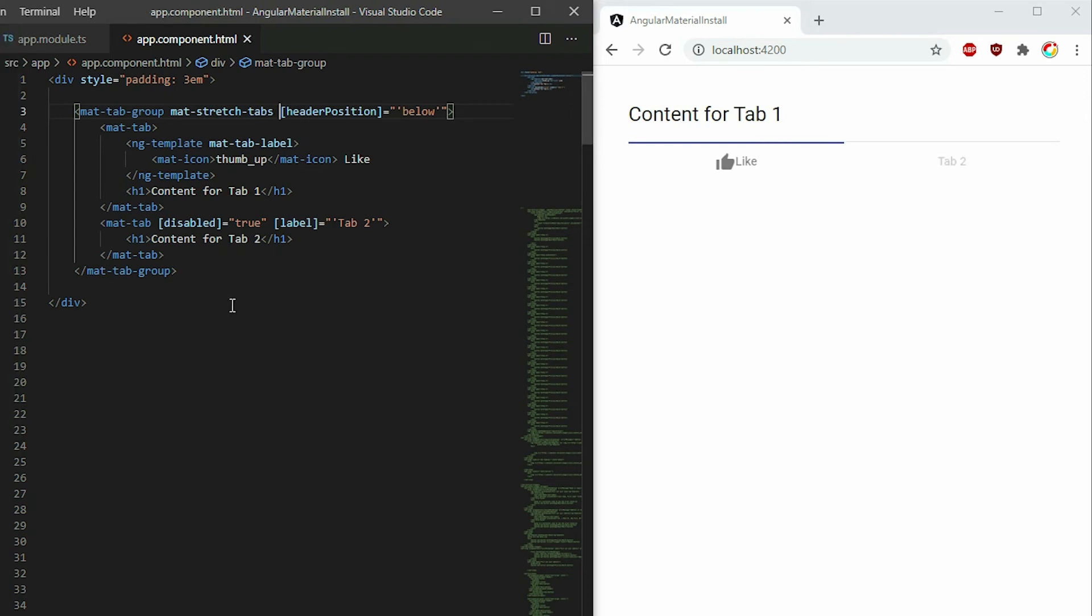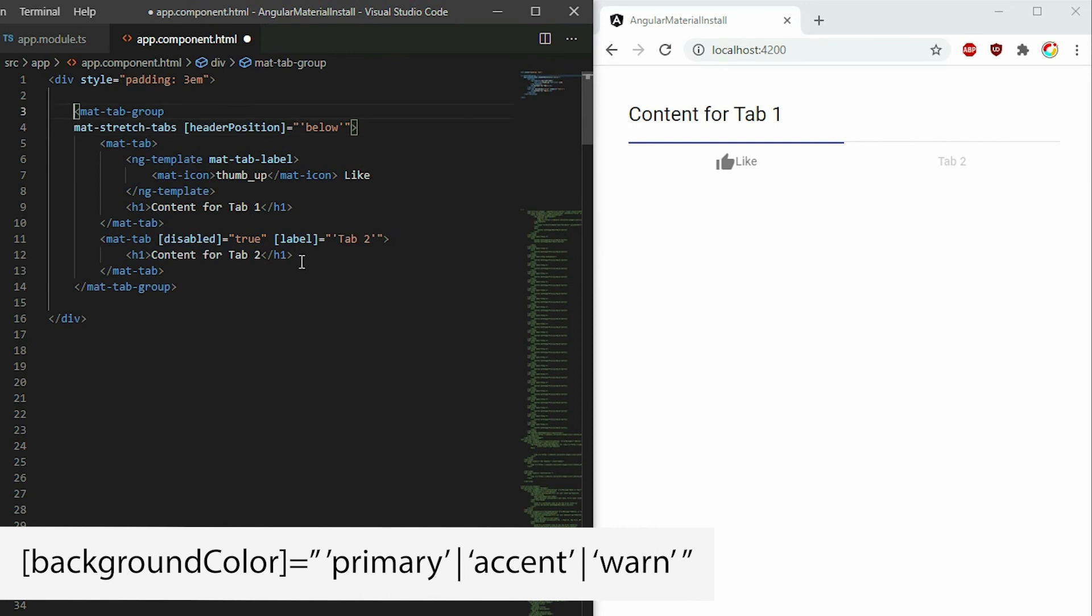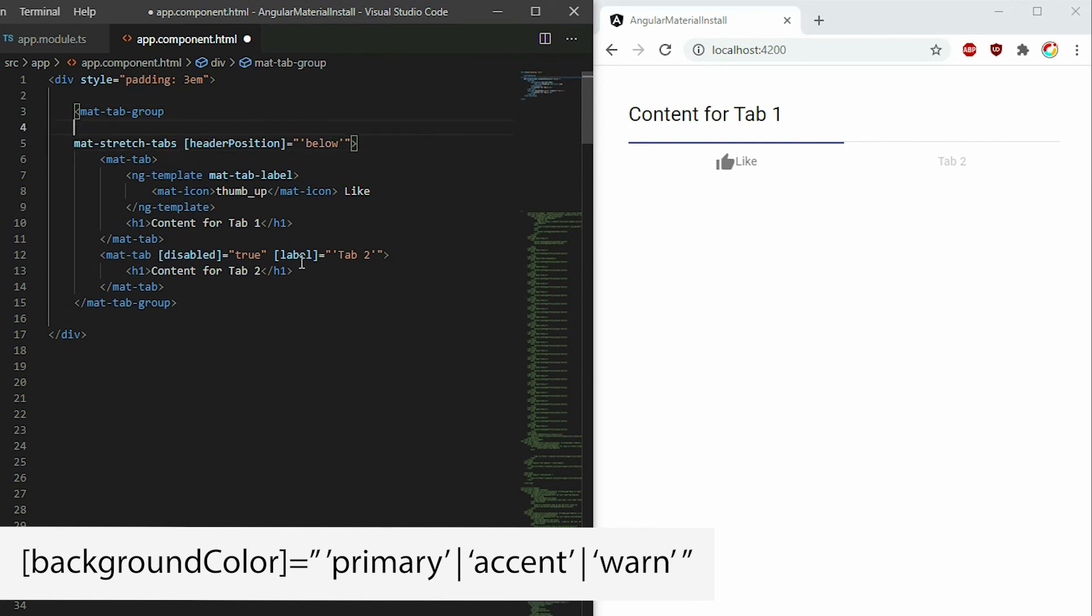Lastly, we can change the theme of the header. To change the background color, apply the background color attribute and set it to either primary, accent, or warn.